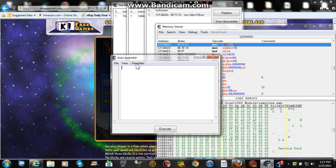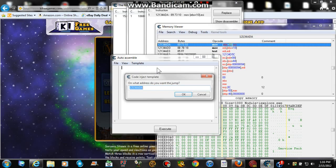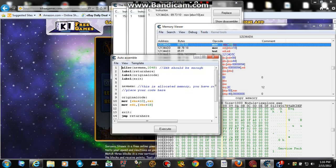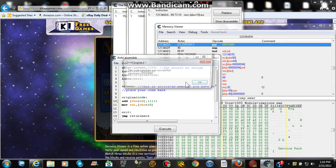Go to the last option which is Auto Assemble. Then go to Template, which is the third option, and select Code Injection, which is the first option under Template. Click OK and you will see another list. Go to where it says ESI under the original code, erase that, and type in five digits of any number you want. The score is multiplied. Then go to where it says MOV and type in ADD instead. Click Execute and you're done with that one.